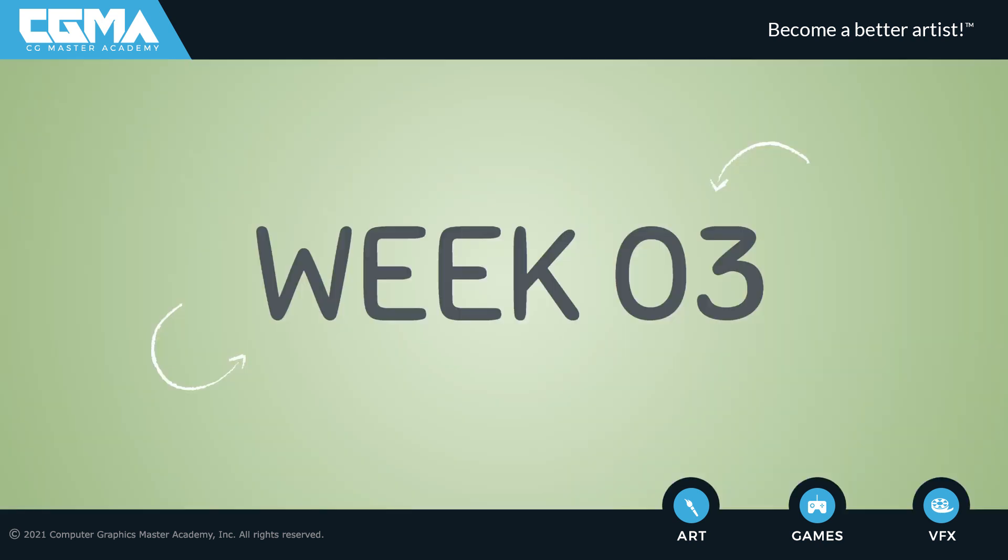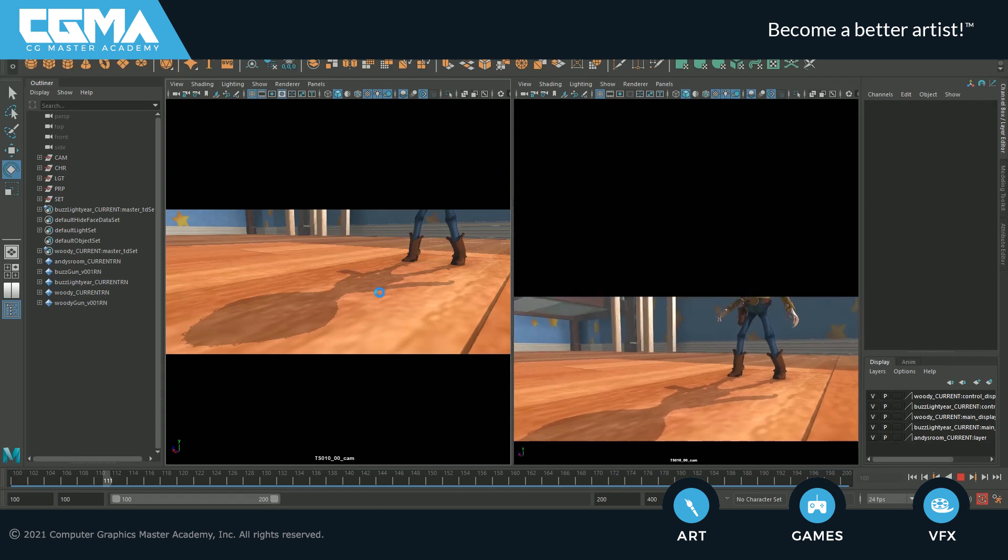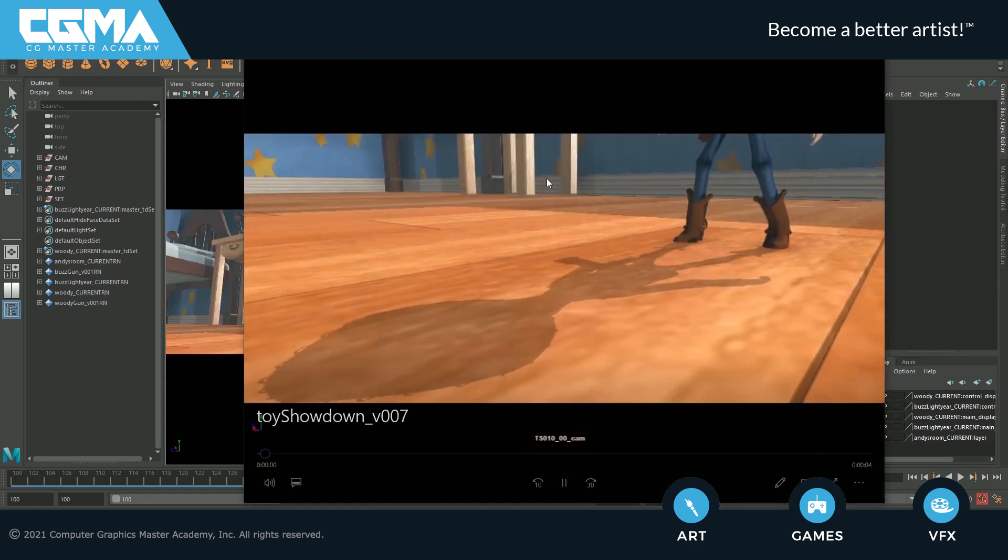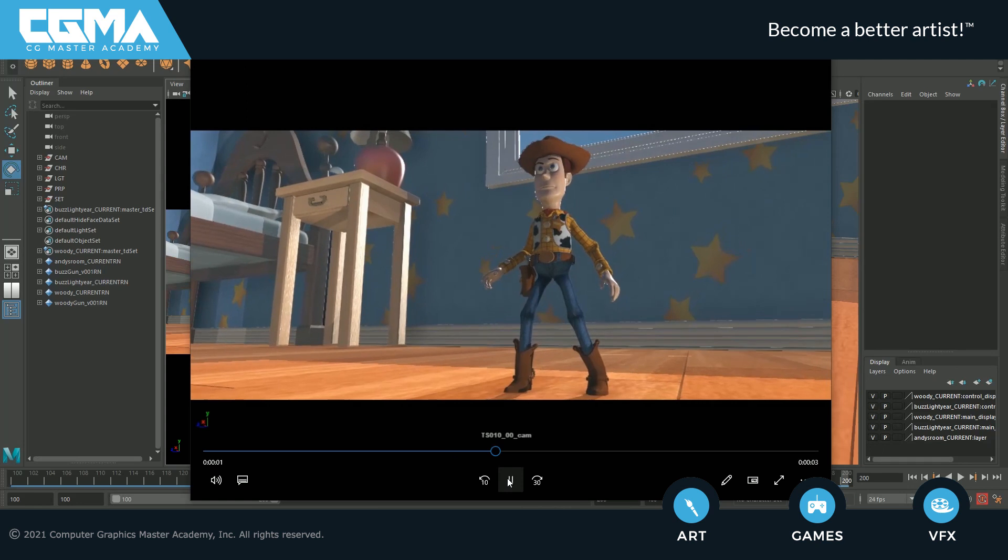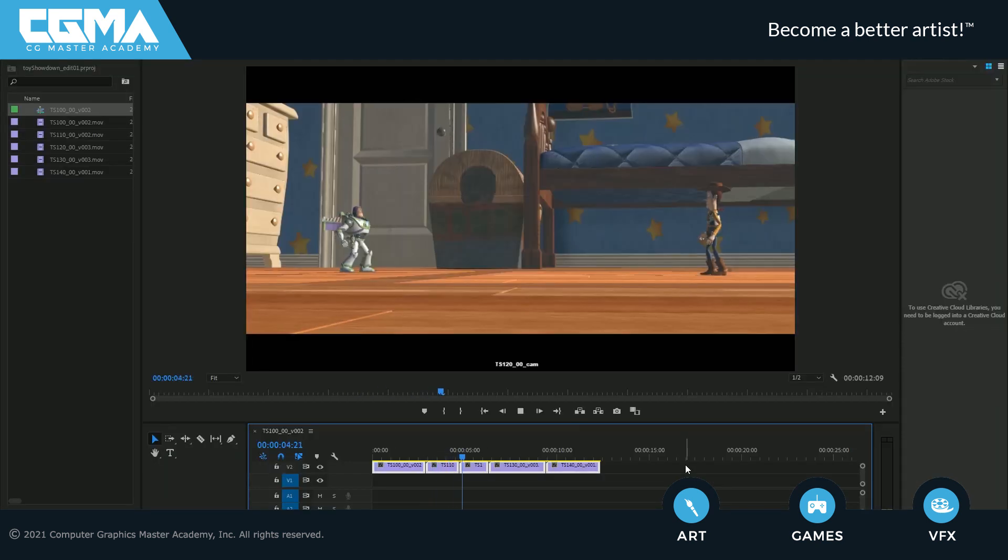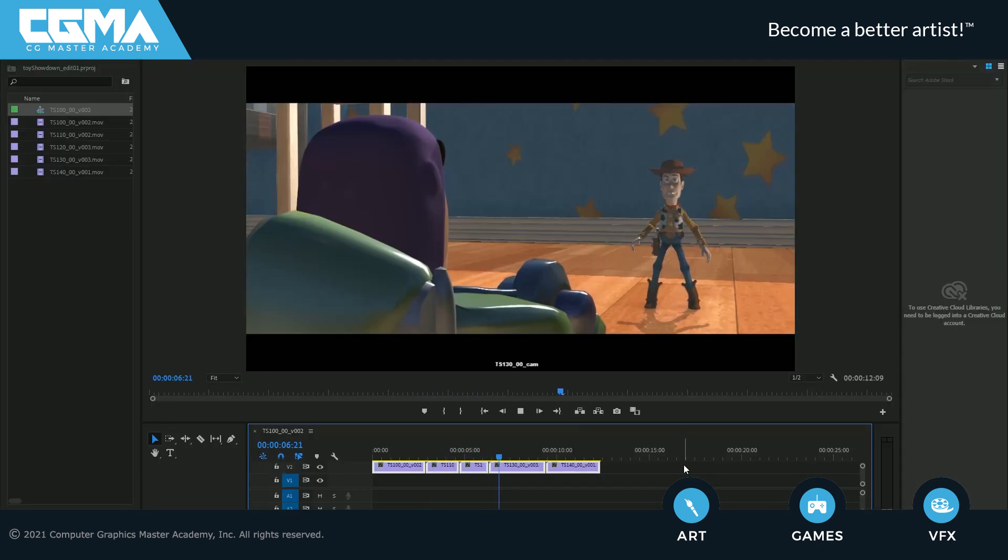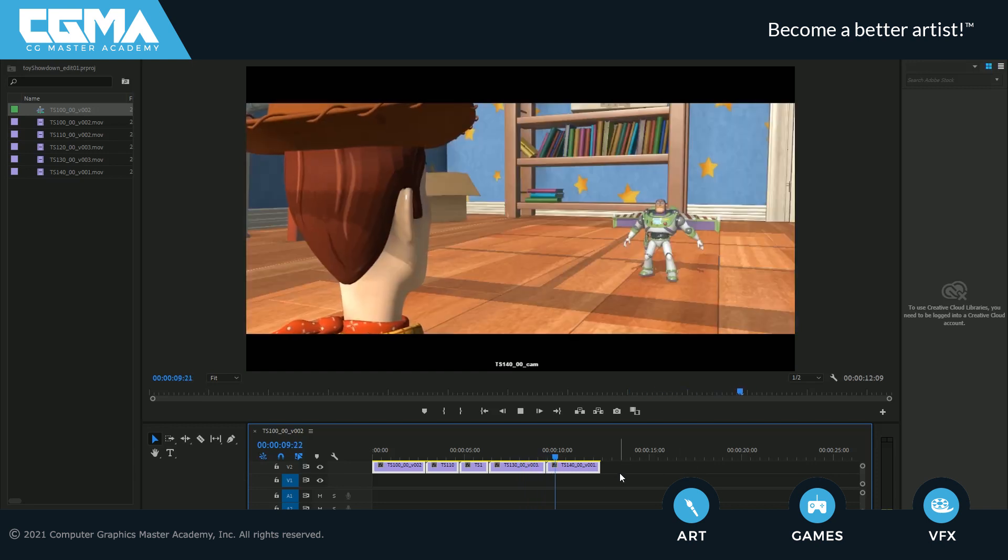In week three, we'll add some cinematic lights and card effects to enhance each shot. We'll then render the shots from Maya and take it to Adobe Premiere to add into one cinematic sequence. By the end of the third week, you'll have a full understanding of how to create a Previz sequence using Maya and Premiere.